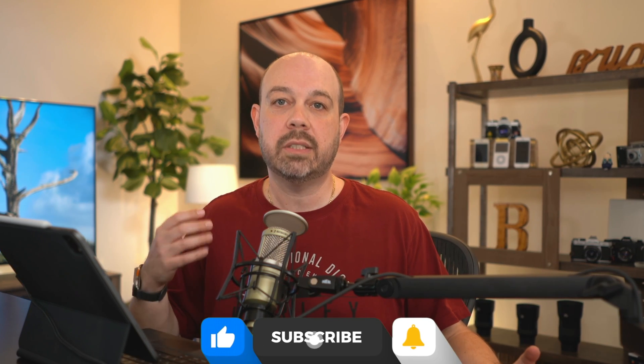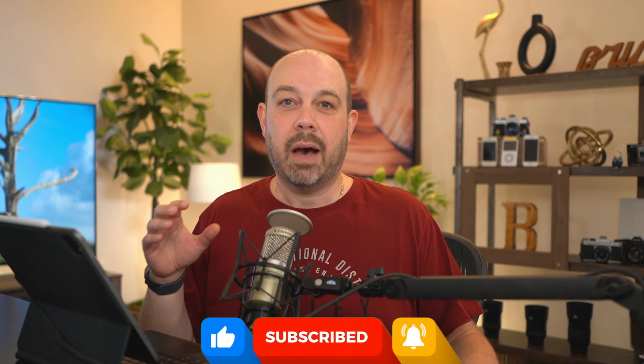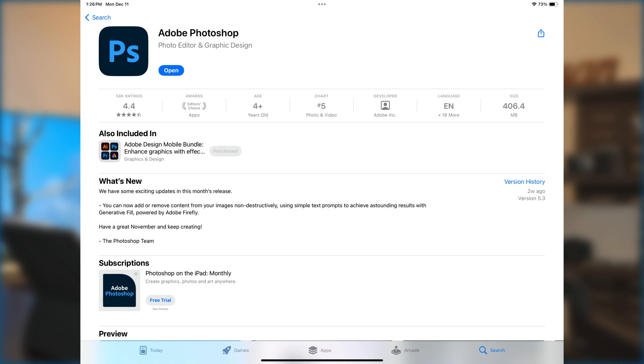By now we should all be pretty comfortable with generative fill and generative AI — it's probably going to be the topic of 2023. I've done a bunch of videos on this channel showing photographers how to use this technology. Up until now, everything I've shown has been using Photoshop on the desktop, but in this video, with the latest update to Photoshop on the iPad, we now have generative AI built right into the app. I'm going to show you three different ways to use it as a photographer.